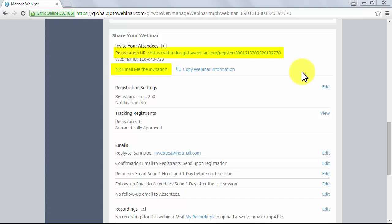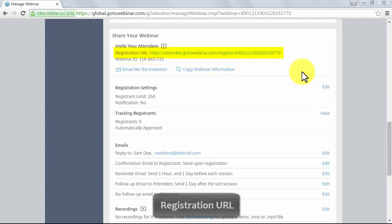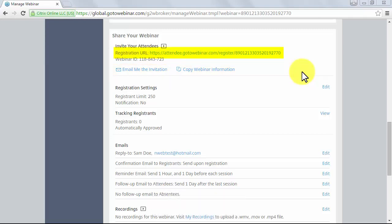You'll also see a Copy Webinar Information button. The registration URL is one of the most important elements powered by GoToWebinar and the tool that will make would-be attendees reach your sessions. This is the one thing you'll need to have in hand when identifying venues to advertise your webinars.